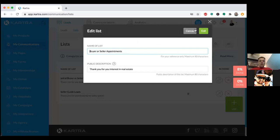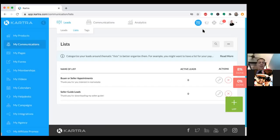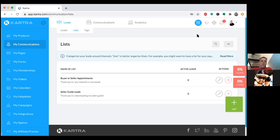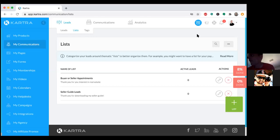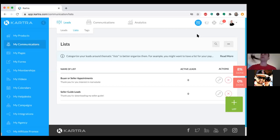I use my one calendar for everything — whoever schedules an appointment lands on a list. The reason that's important is because people who schedule an appointment are one type of person. You can have multiple lists — a list of people who scheduled for a listing, a list of those who scheduled for buying, and so on. You can make as many lists as you want, but in this case it's just a general list.